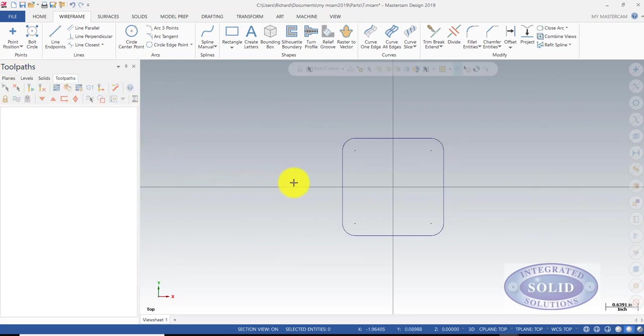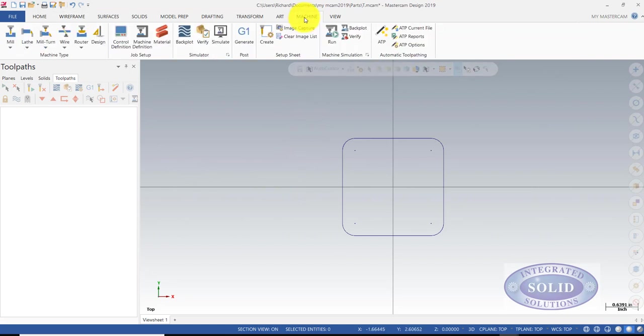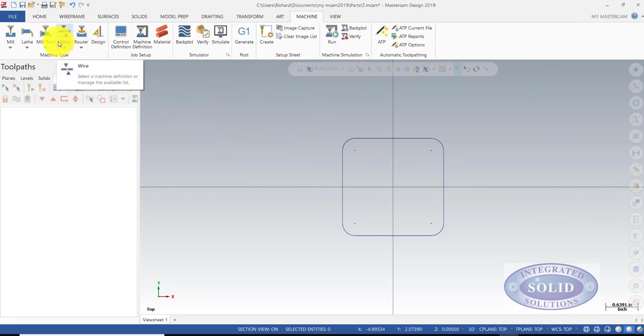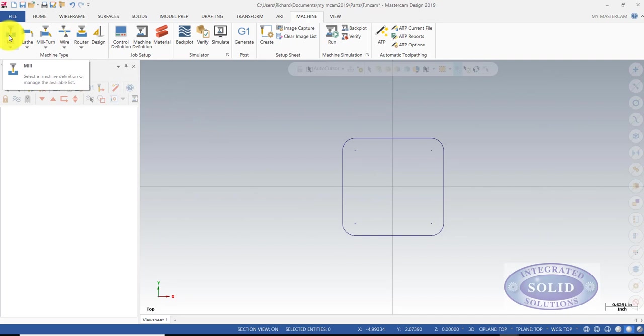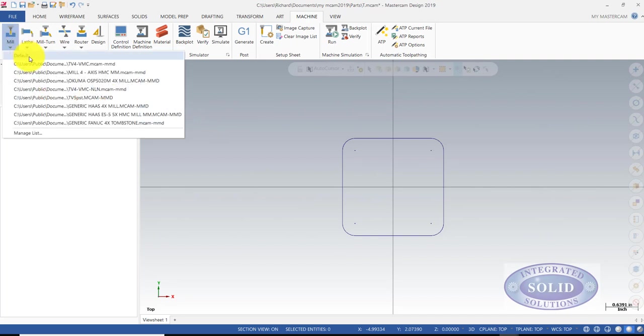Now our geometry is ready to toolpath. The first thing we need to do is select a machine. We can do different machines in the same document. Right now, we're just going to do milling, so we're going to stick with that.